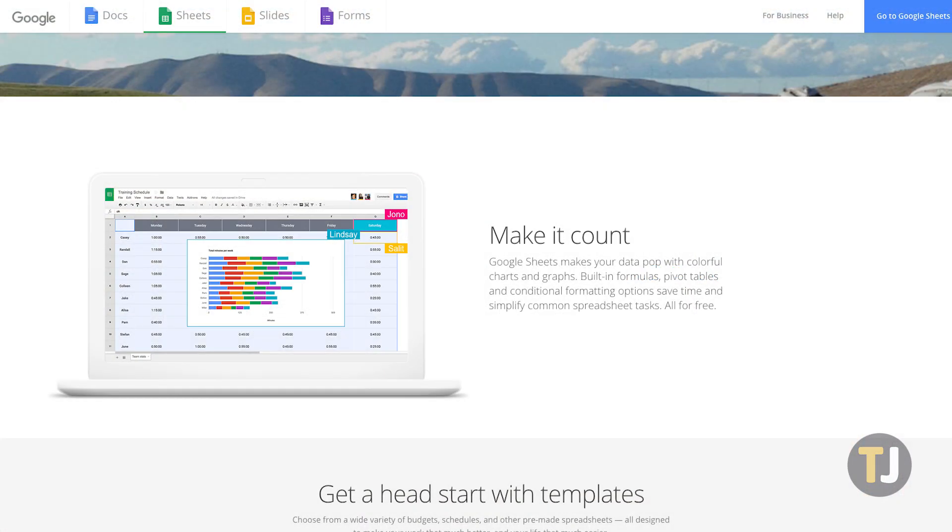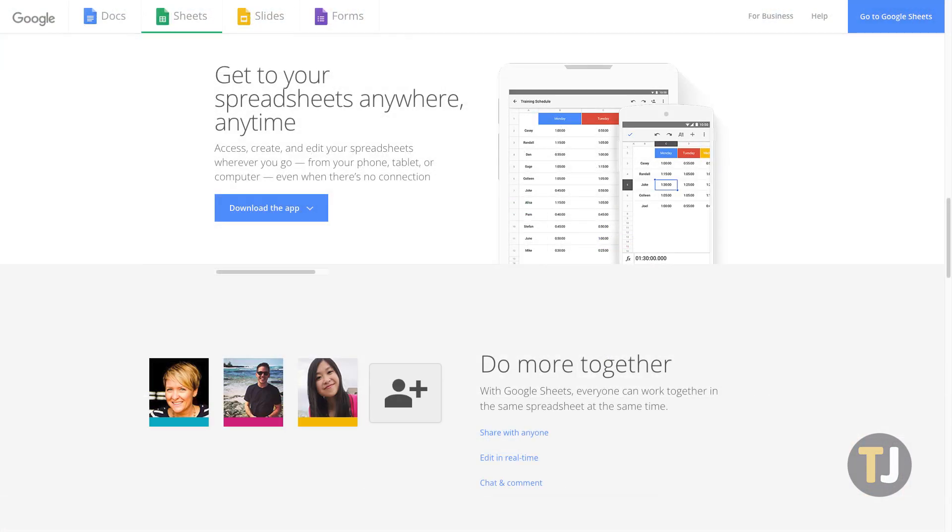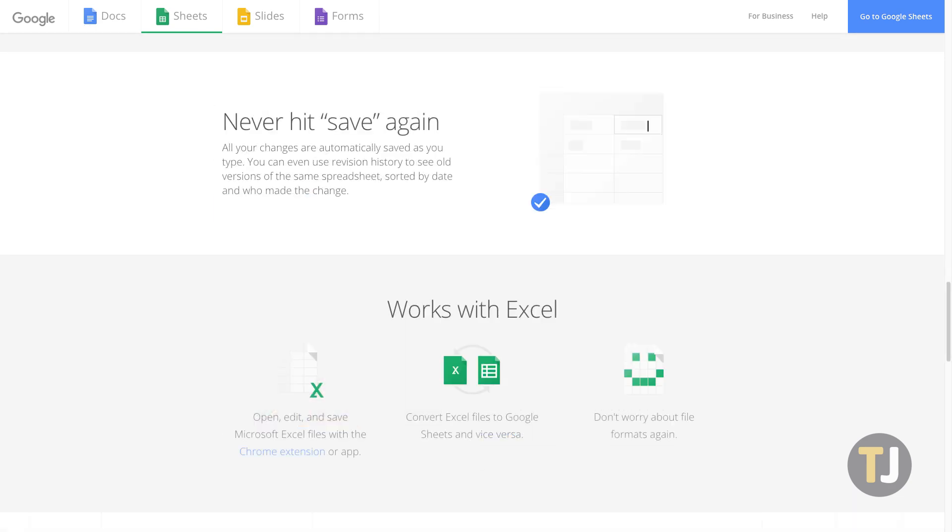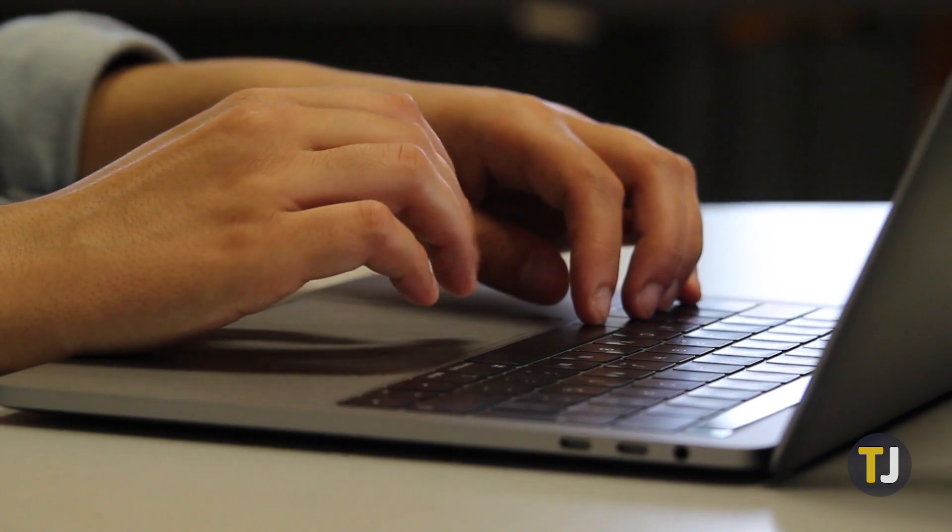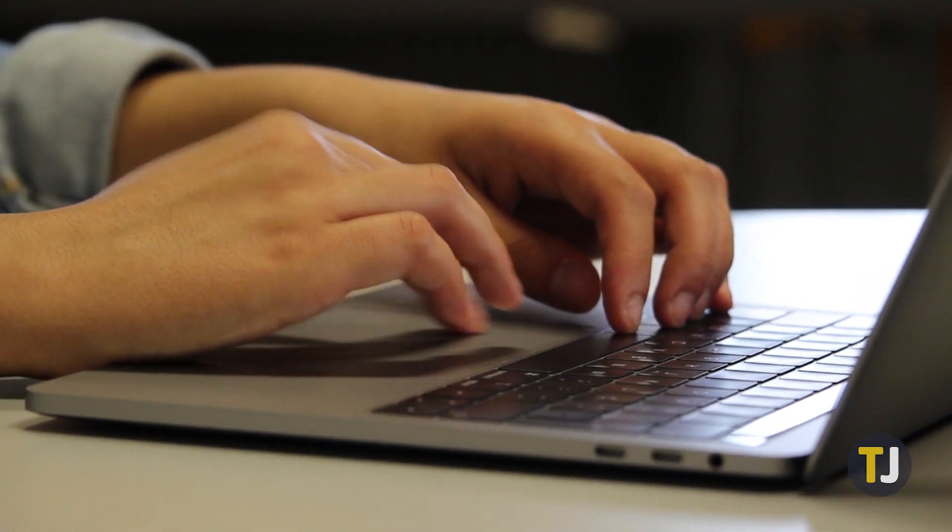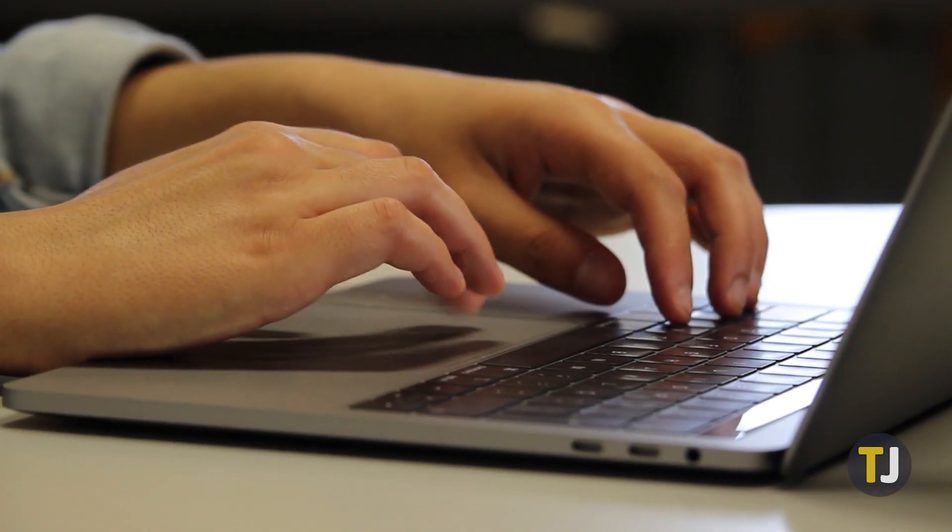Unfortunately, the ability to filter by color is one feature that Google Sheets just can't match, at least not yet anyway. While Sheets might not have this feature built in, there are a few ways you can filter by color with a few simple tricks.